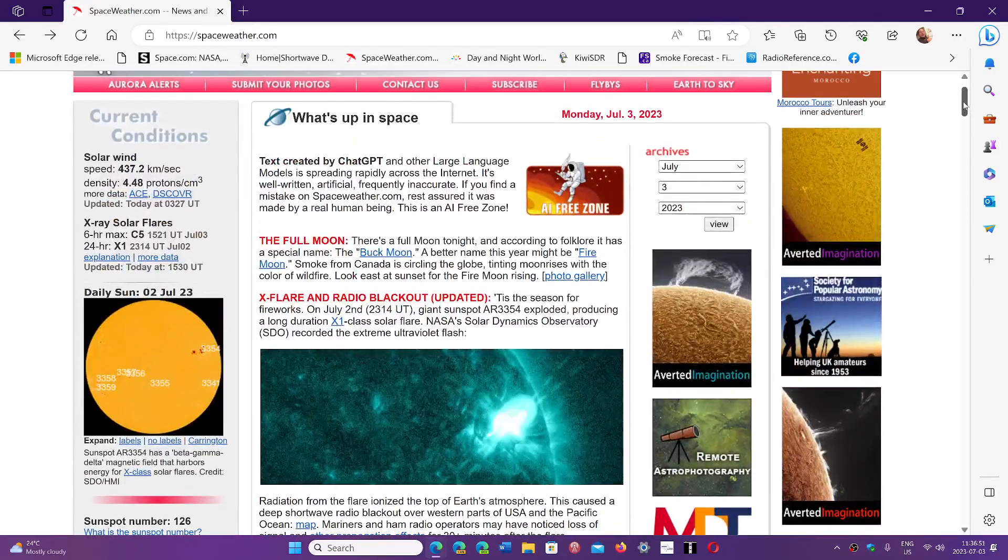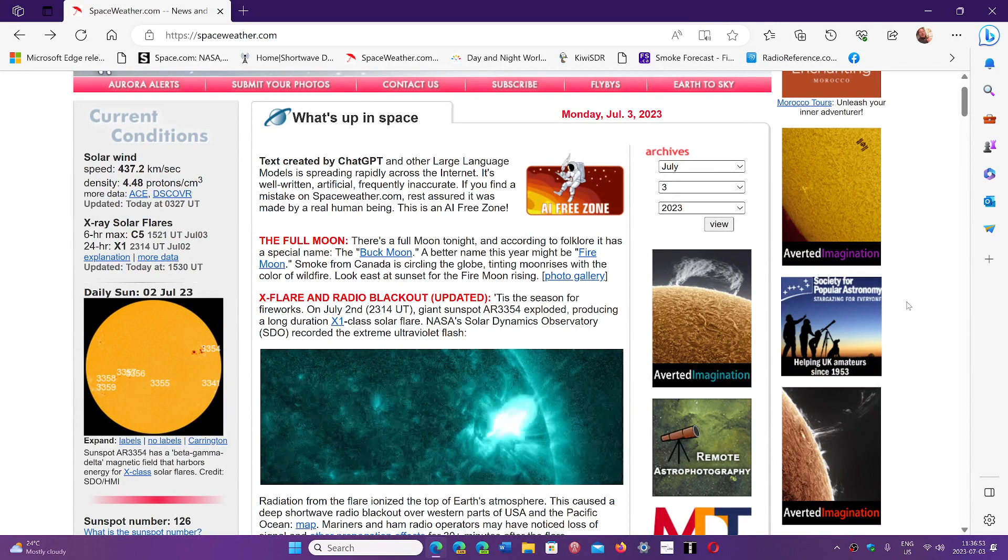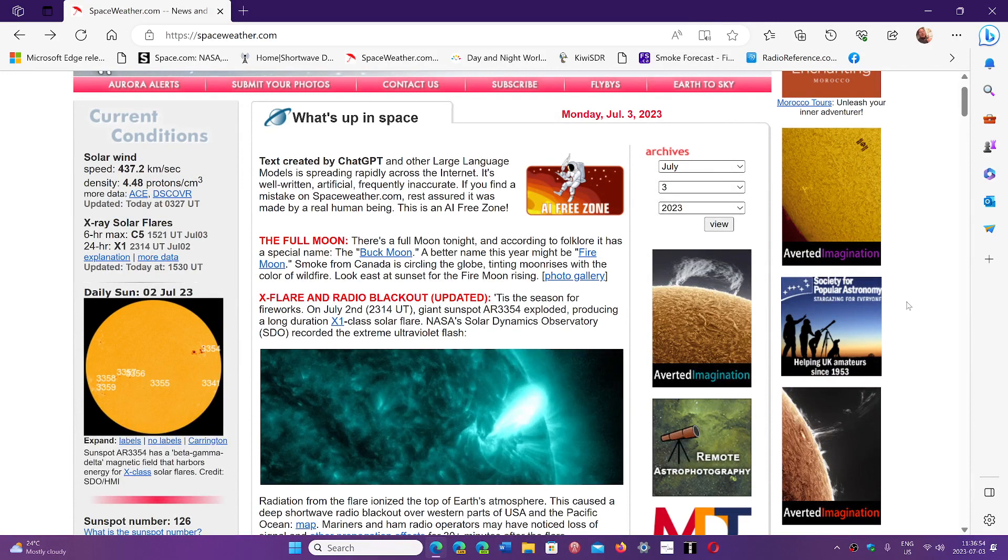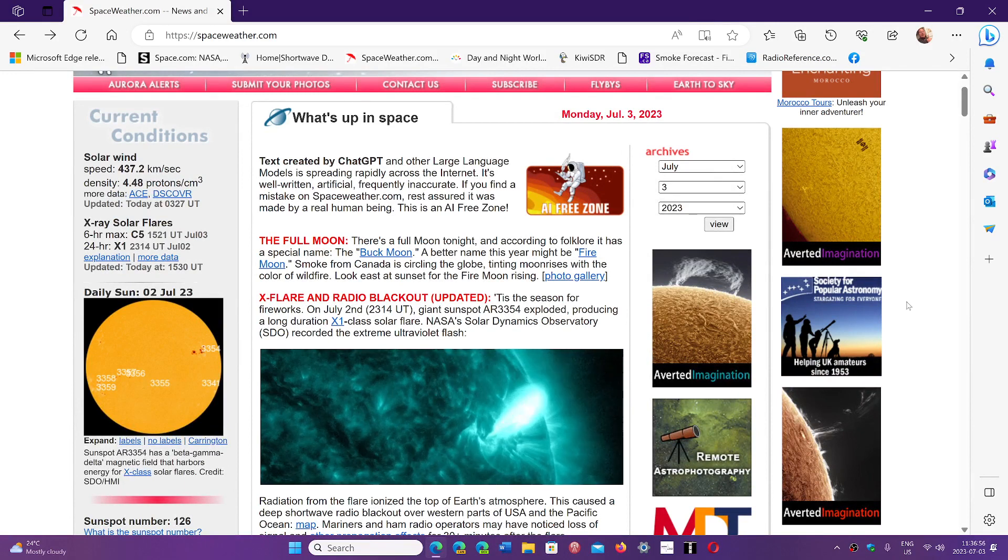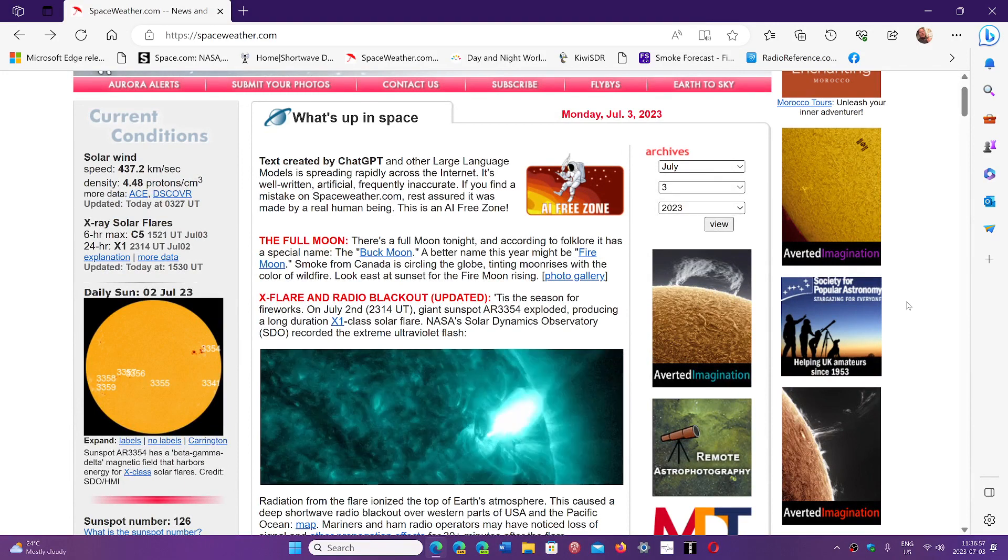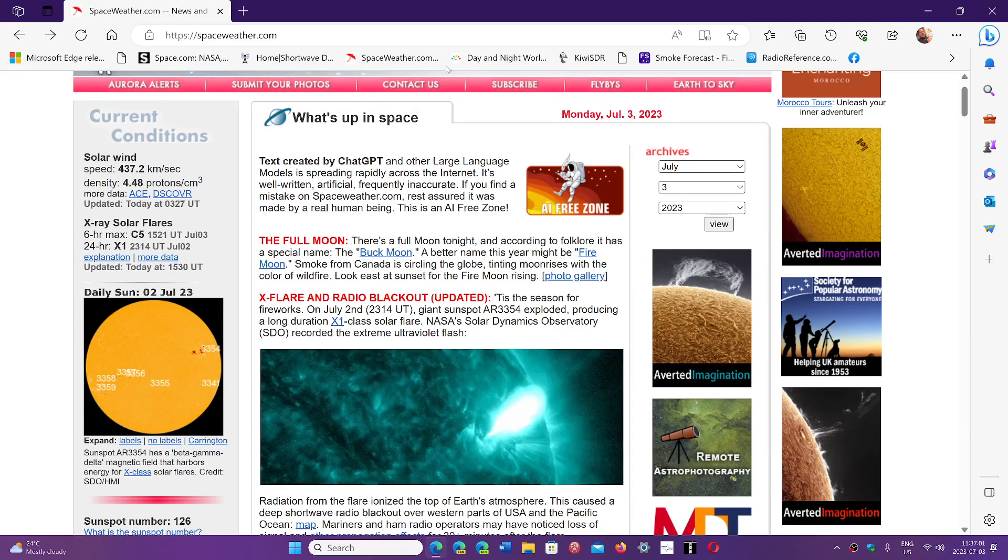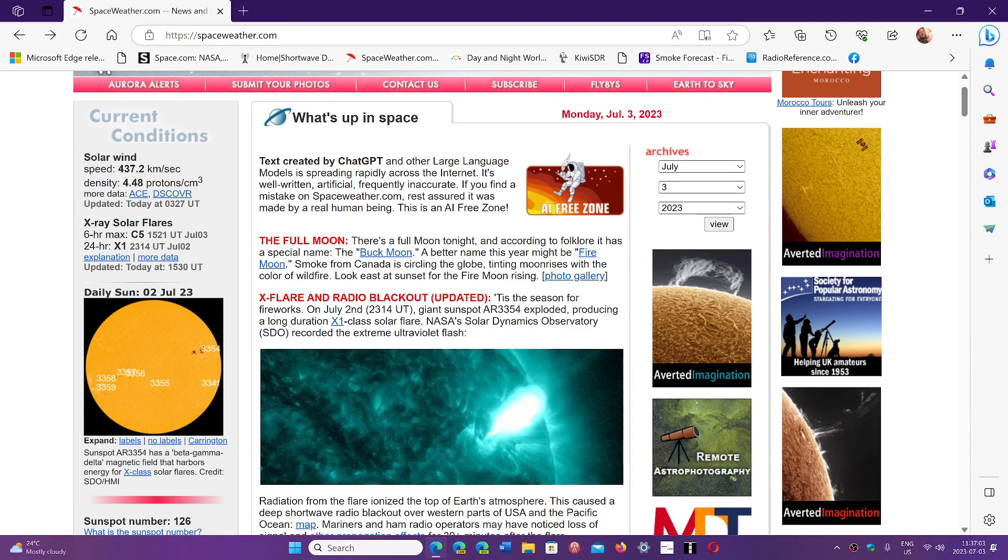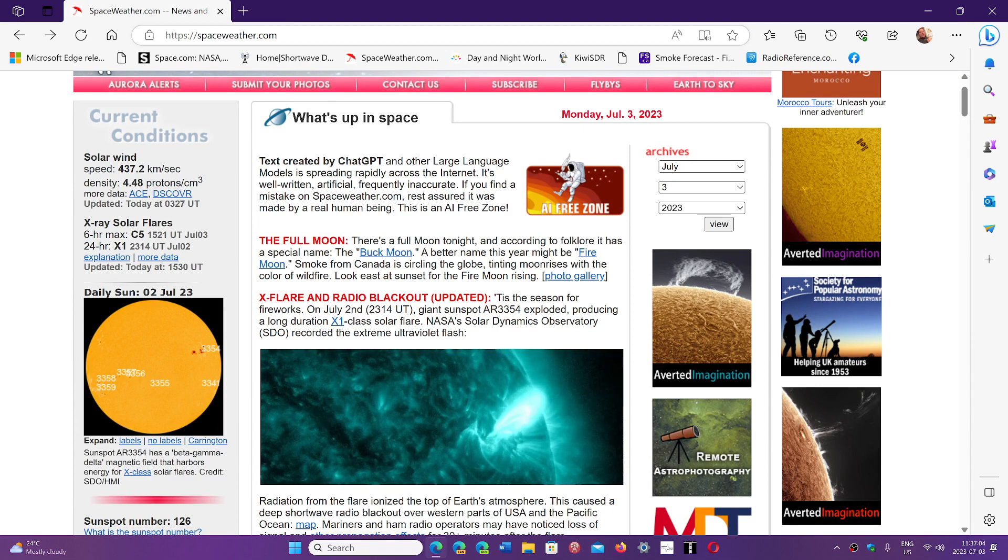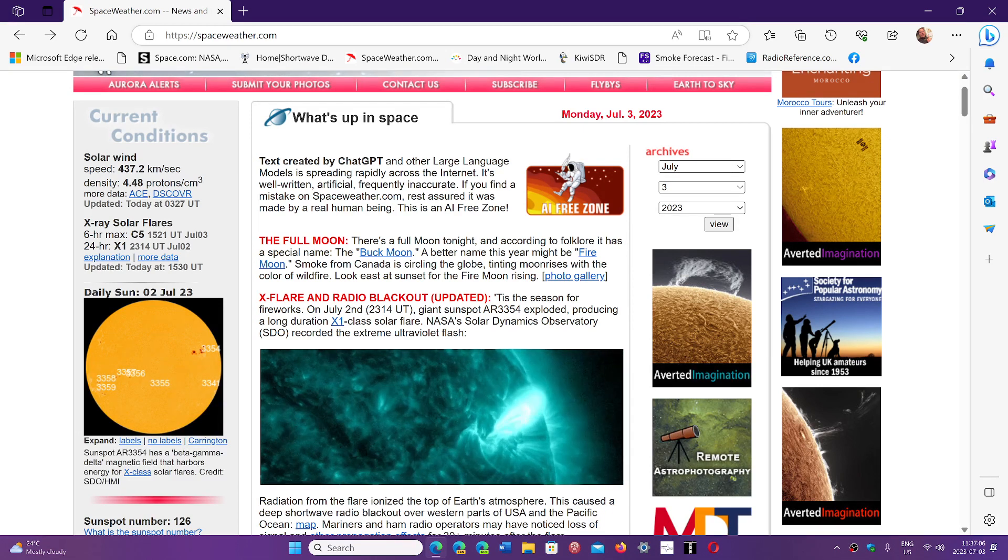If you want to see what's happening with the sun and how the solar cycle is going, spaceweather.com is a great page.